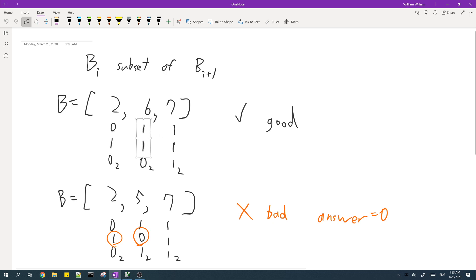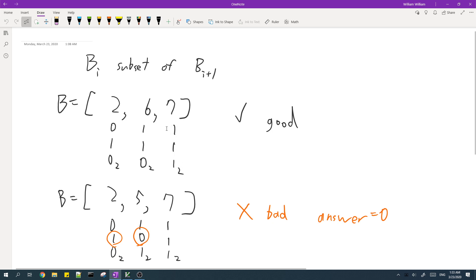And the set bits of this element, which is these two bits, is a subset of the set bits of these three bits. That means that for this array B, there exists at least one solution.